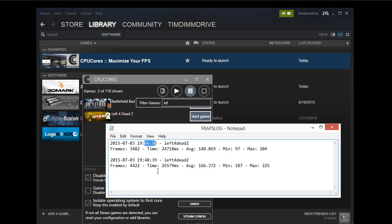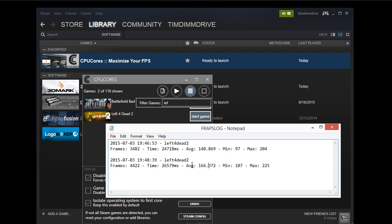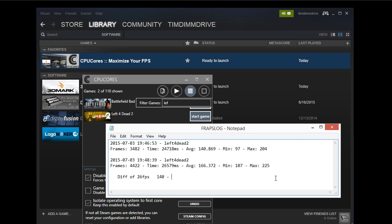So with CPU cores, we are able to get 166 FPS. And without CPU cores, we are getting 140 FPS. And that is a difference of, let me just jot this down. So a difference of 26 FPS. And so when we look at 140 going to 166 FPS, that equals about a 16% FPS increase right there.